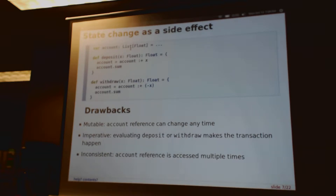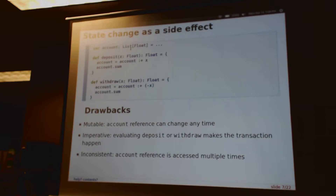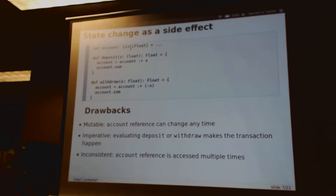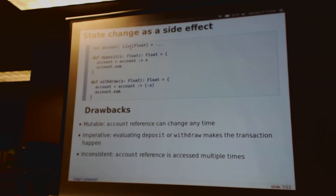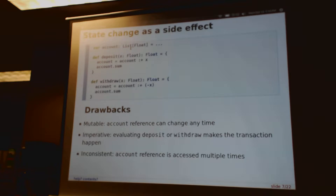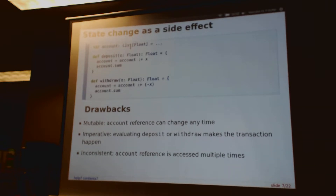Before jumping into the functional solution, I want to start with the imperative problem. Here's a typical way to think about mutable state — very imperative code, and I'm sure we've all written this. We have a mutable reference 'account', which is a list of floats in our design. We have two functions that manipulate this reference: deposit, which creates a new list with one extra value and replaces the reference; and withdraw, which creates a new list with a negative value and replaces the account reference. This approach is fine at small scales — it's very easy to read and understand, and easy to think about in terms of data changing over time, which is how we interact with the world.